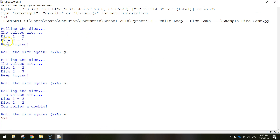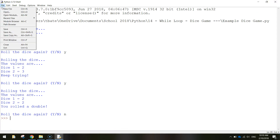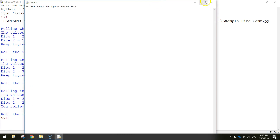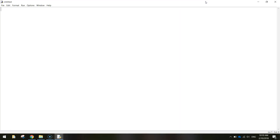Let's get started on making this game. We're going to go to File and New File so we get a blank page to start with. The first thing we need to do is import a couple of libraries - that's code that's already been written for us. Write 'import' at the top and we're going to bring in the random library first. That's going to allow us to roll the dice and come up with a random number each time. Second, we're going to import the time library, which is used to pause our code in certain places.